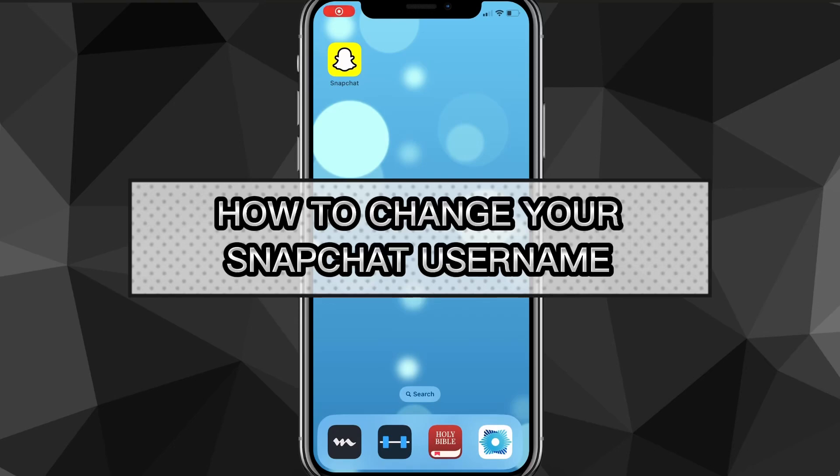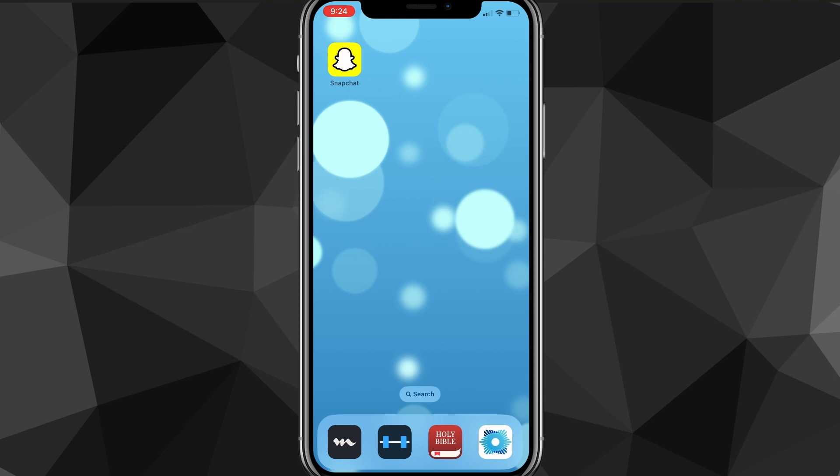Hey guys, in this video I'll show you how to change your Snapchat username. So if you want to change your Snapchat username, it's really simple. They added a new setting a while ago where you can just change your username in the settings.